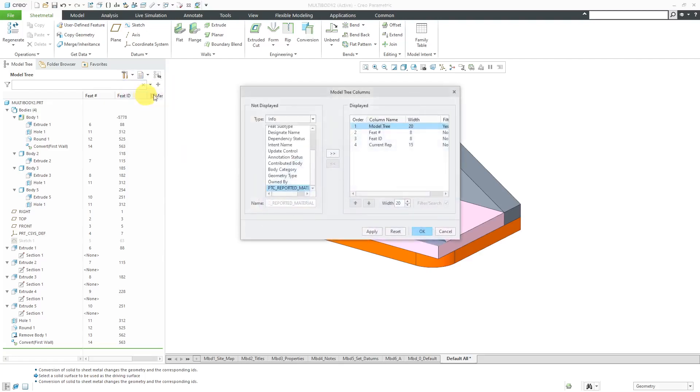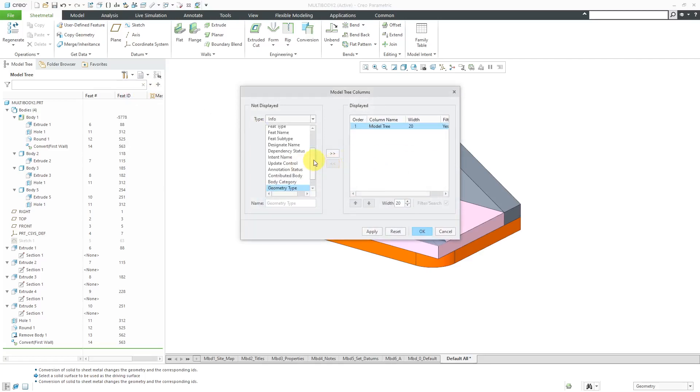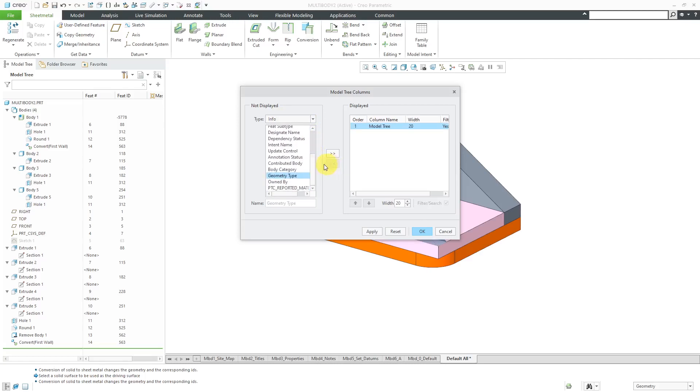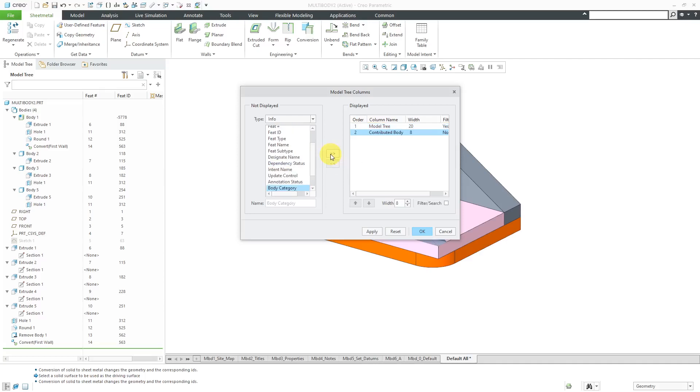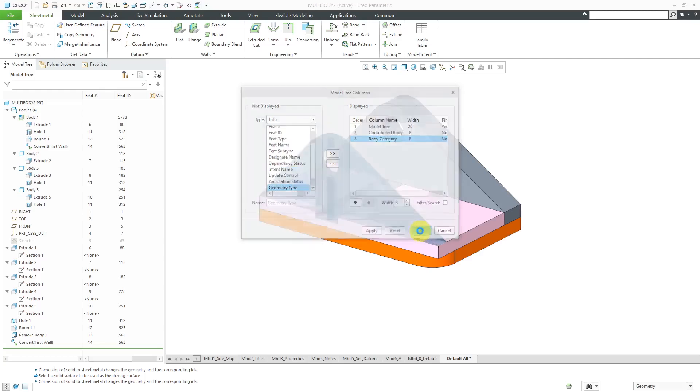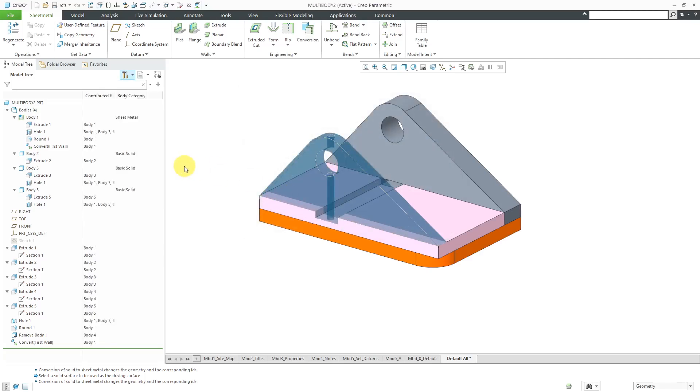Let's go to Tree Columns and get rid of some of the columns that are displayed in here. Under the Info Type, we now have some additional columns that we can add in here related to body. We could choose Contributed Body and also Body Category to be displayed in here. Let's click the OK button.